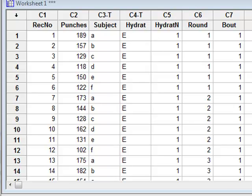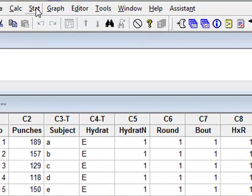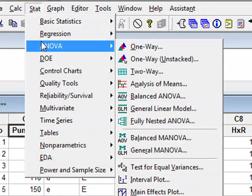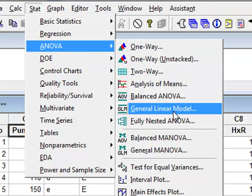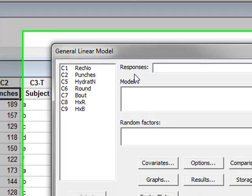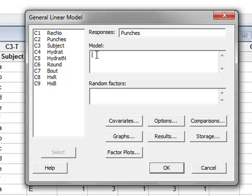We perform this analysis through the ANOVA calculation itself. We go to STAT, ANOVA, General Linear Model. The response is the number of punches, and the factors that make up the model are the boxer as the subject, the level of hydration, the bout number, and we're looking for an interaction between hydration and bout.